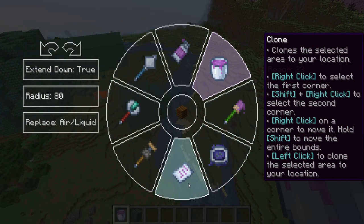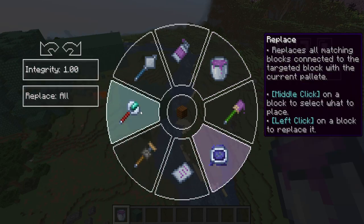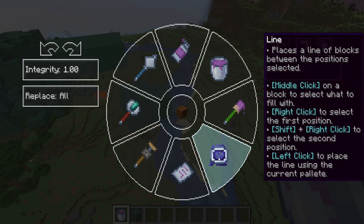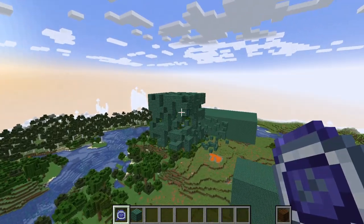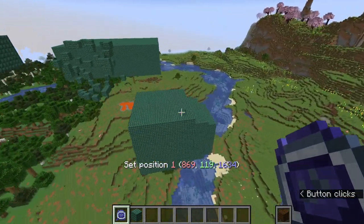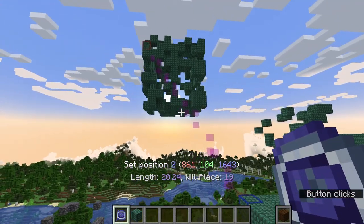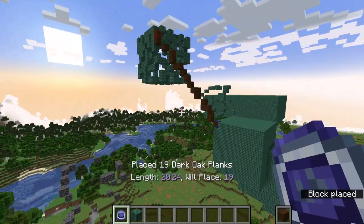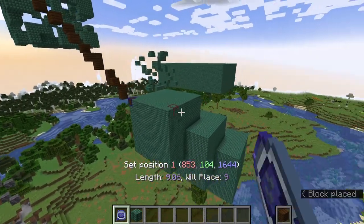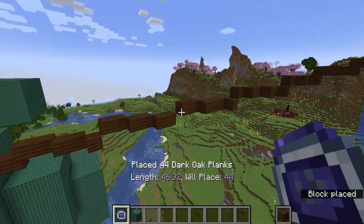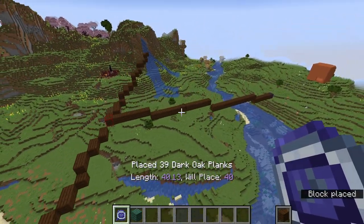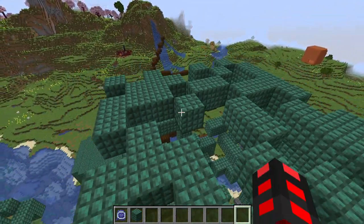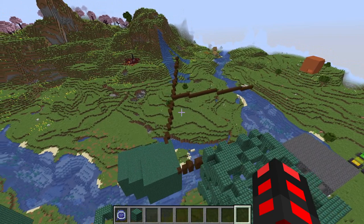Fill is pretty complicated, as are move and clone, so let's look at line. It also has integrity. Right click sets the first point and shift right click sets the second point — right click for the red marker, shift right click for the blue marker, and normal click to place. You can see how this works. You can make lines however you want. Imagine how quickly you could build a spider web like this — it's a pretty useful tool.